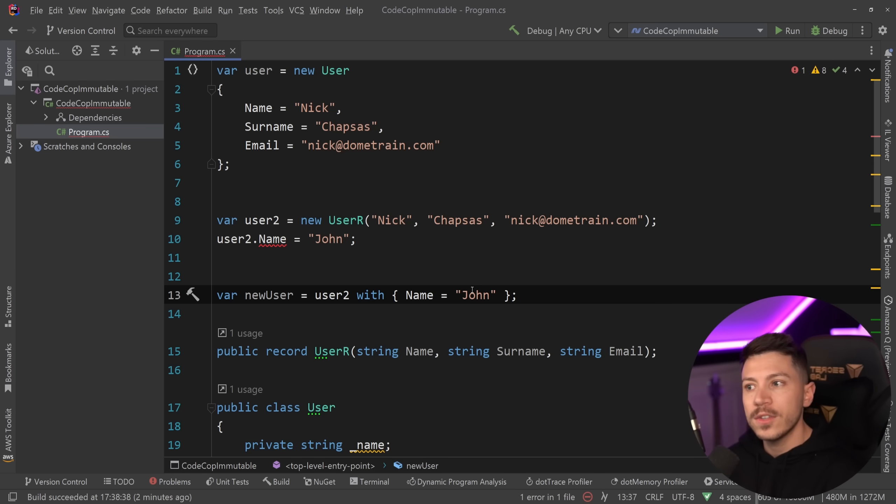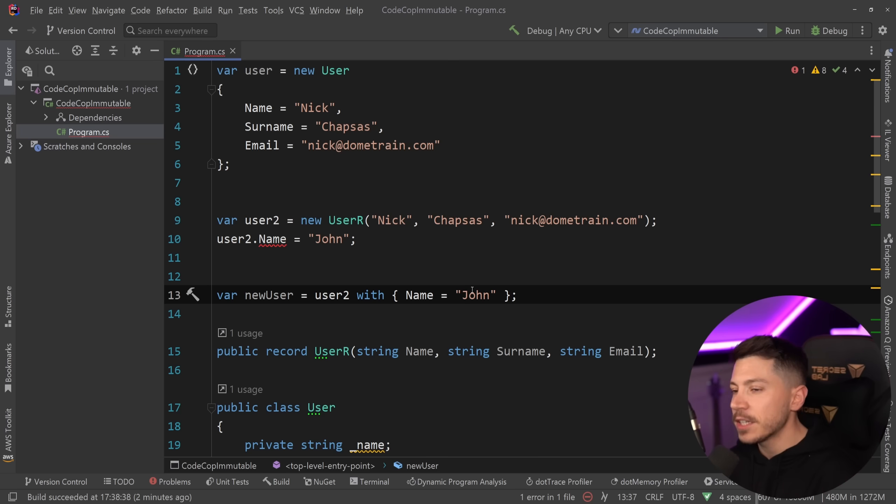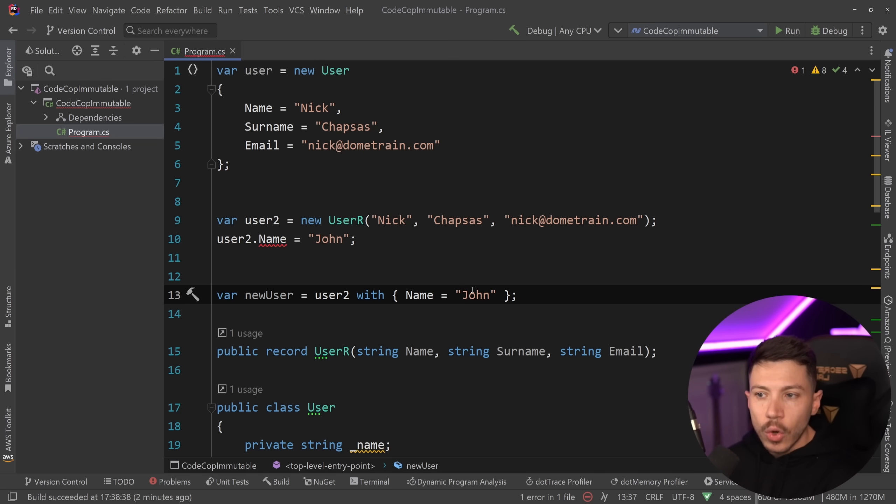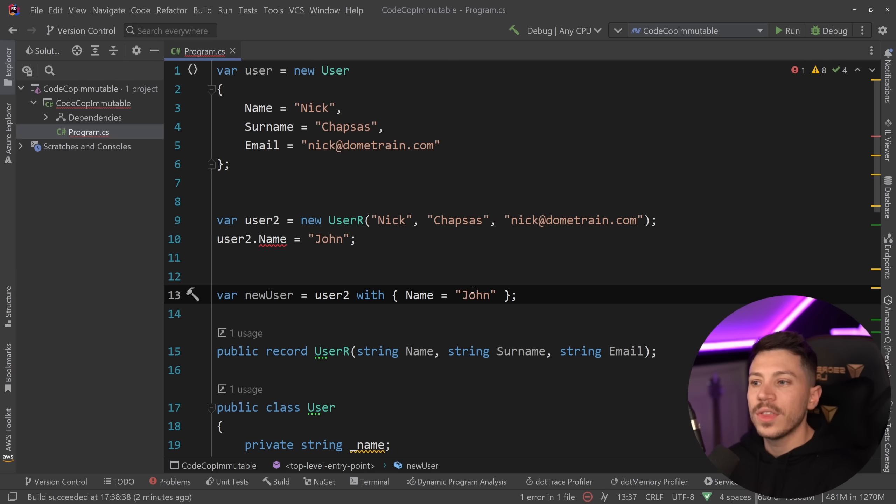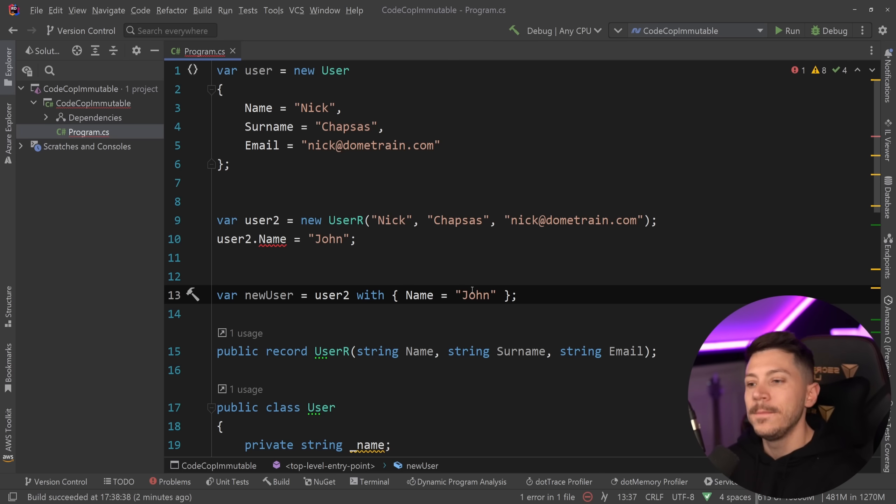Now, this means, because records are classes by default, I am going to have a whole new object allocation, and that is expensive. So you do want to use it sparingly, but we do have an option to do this if you want that immutability with the ability to create a new object easily.